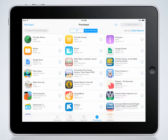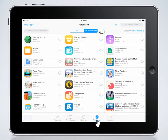Once you're in the App Store, go to the bottom of the screen and tap on the Purchased category. Once you're in the Purchased category, navigate and tap on the Not on this iPad tab at the top.